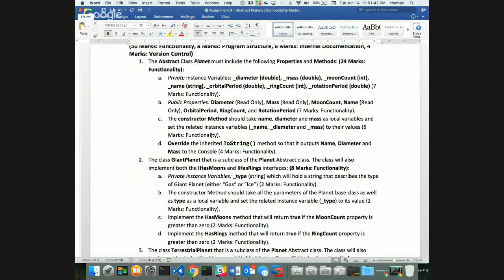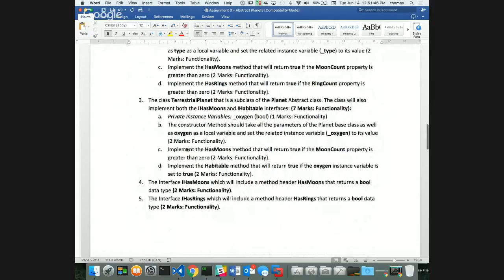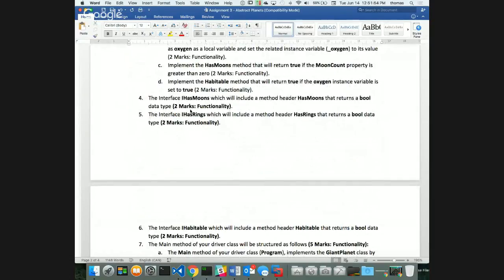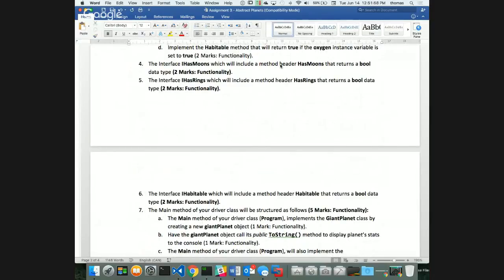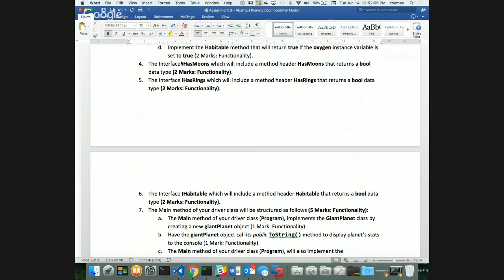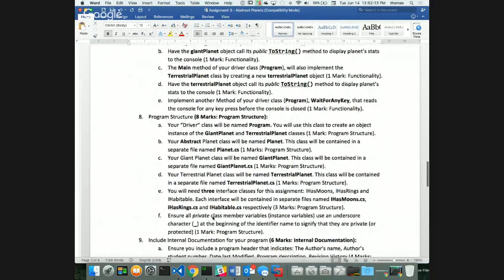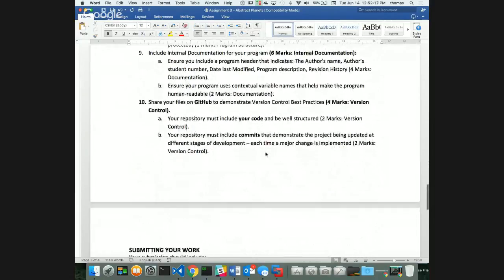The assignment also asks for three interfaces with method headers — for example, HasMoons returning a bool. Internal documentation is worth six marks — please don't skip it. People still lose those six marks, which is about 10% of 68. GitHub version control is worth four marks. Don't submit zip files and skip documentation — that's potentially 10 marks gone.